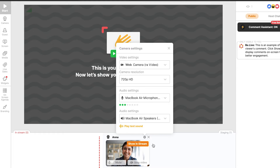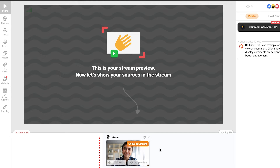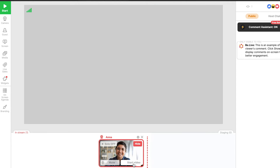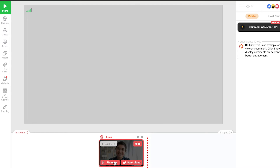Now let's go back to your camera preview. If you want to disable your camera, click Stop Video. This will hide your camera image, but your audience will still hear you as long as you keep this source in the streaming section. To disable your microphone, hit Mute.